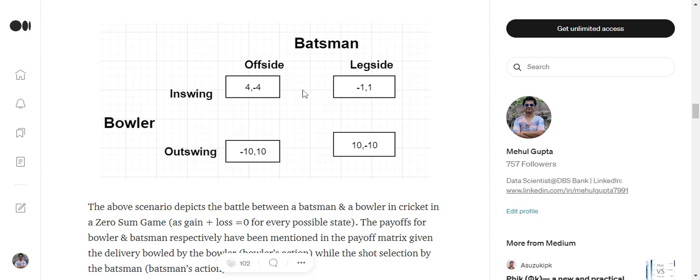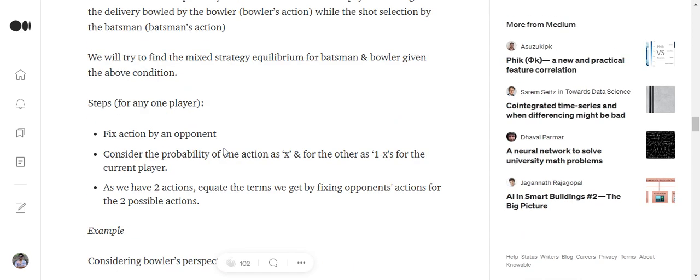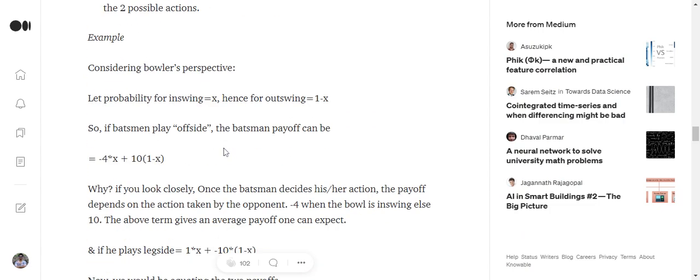Minus 4 into X plus 10 into 1 minus X. That is the probability of an out-swinging delivery.